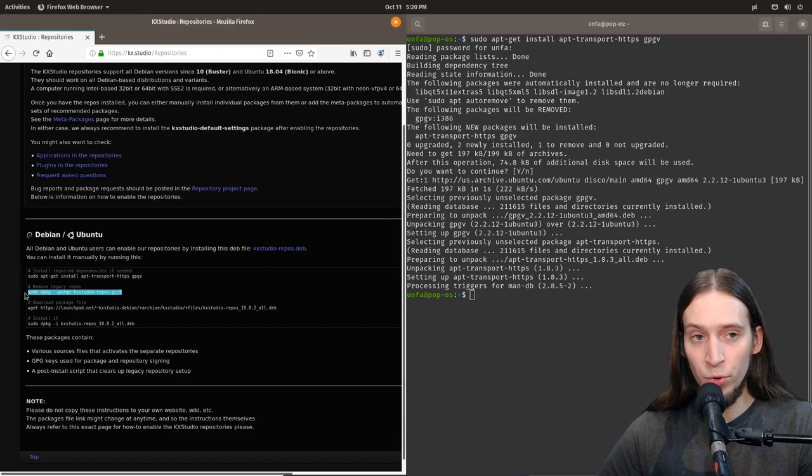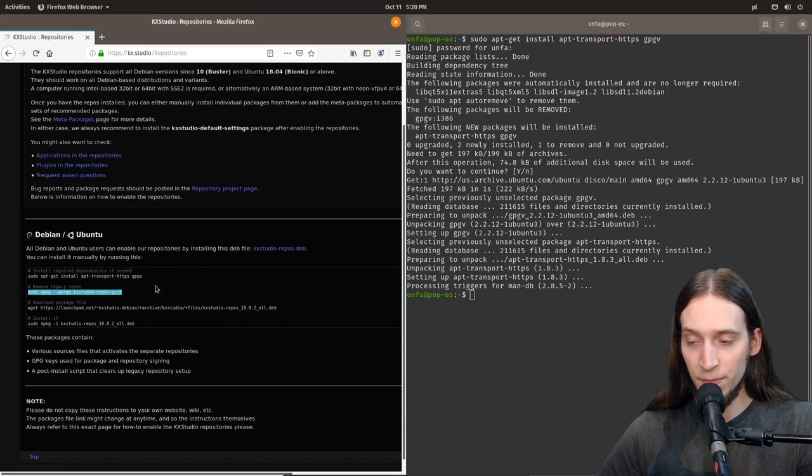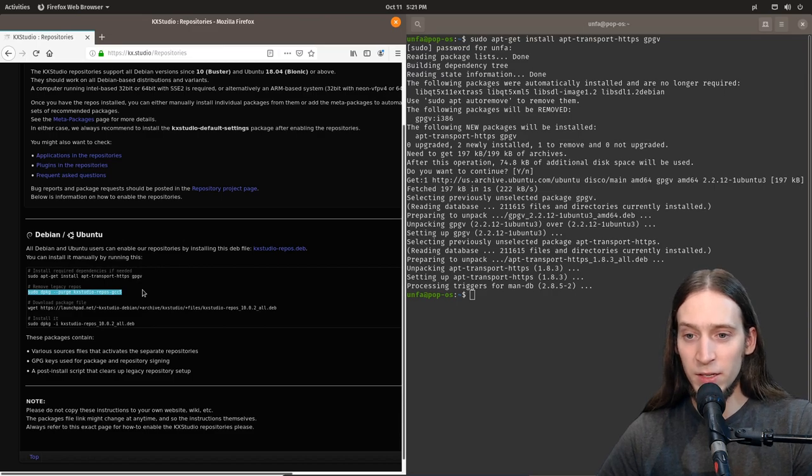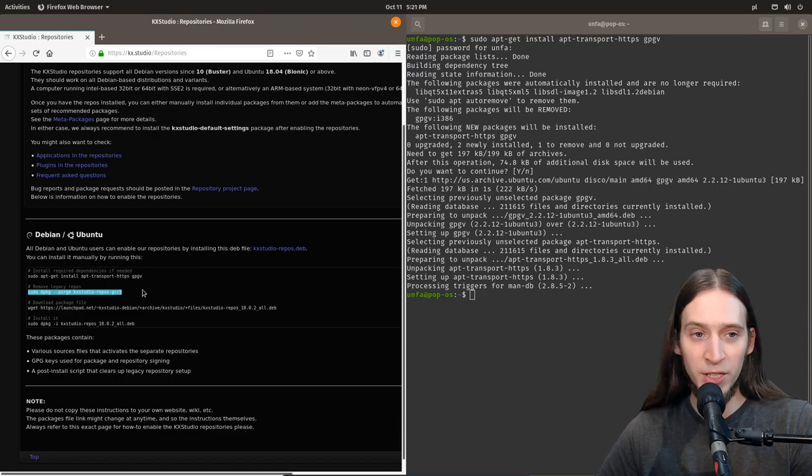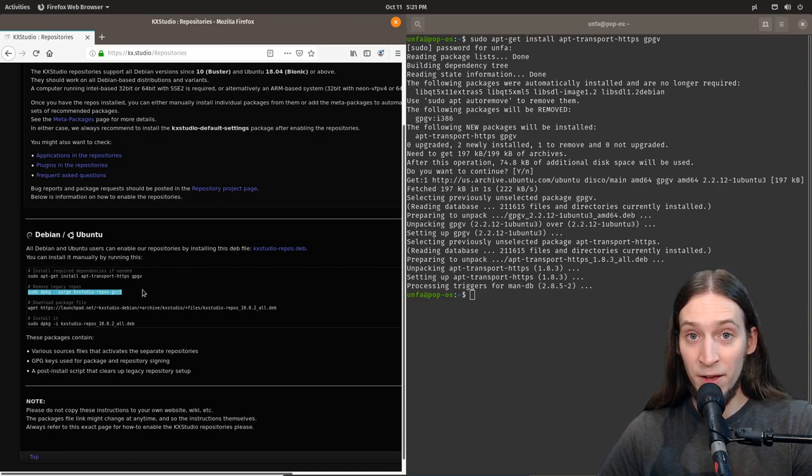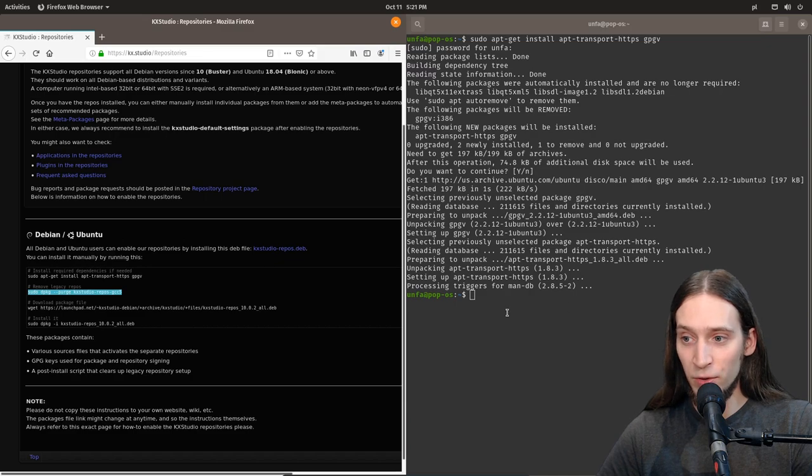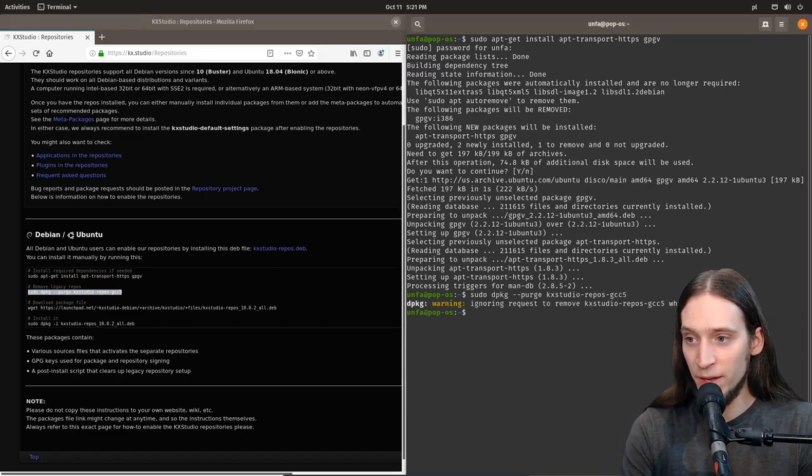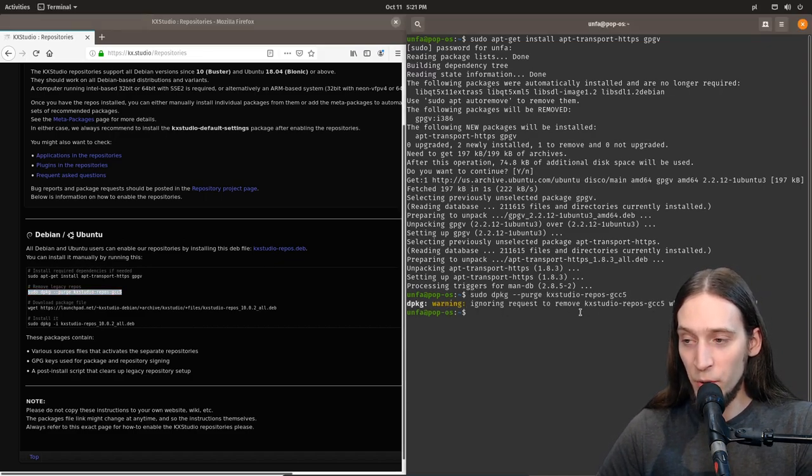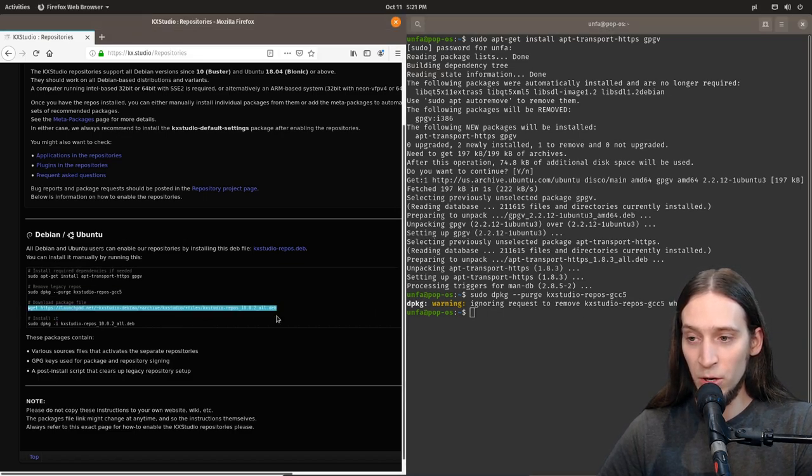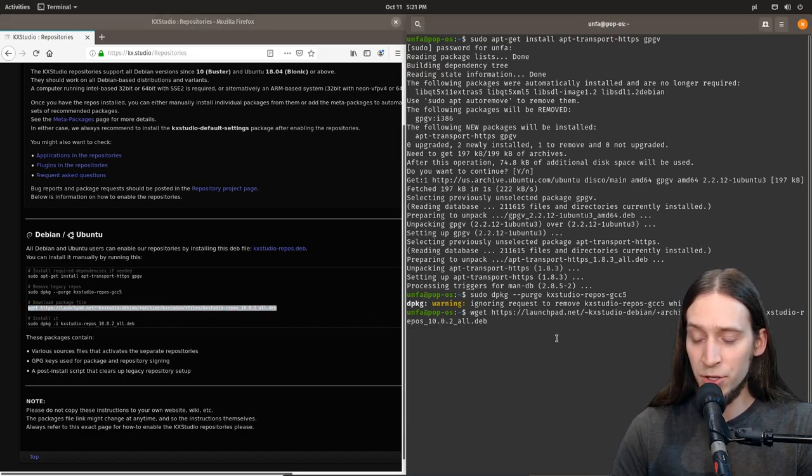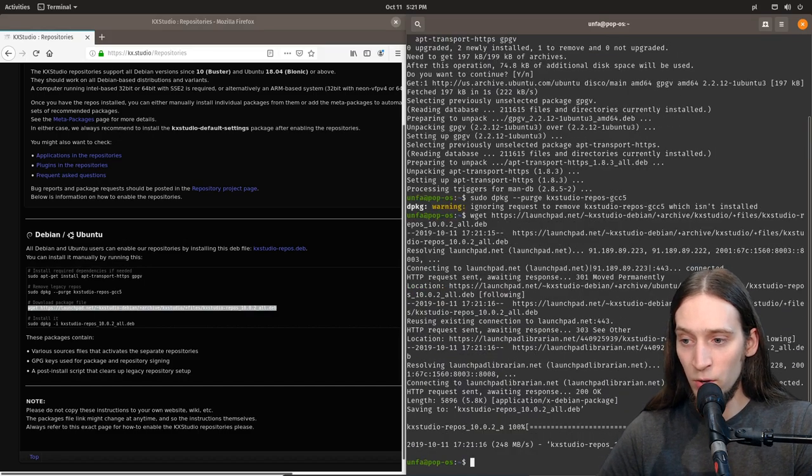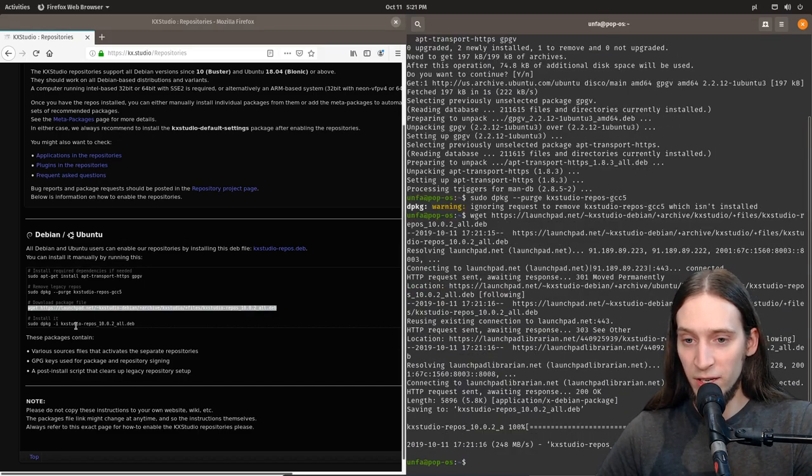There is also a line to remove legacy packages. This is basically to update your old KXStudio repositories. We don't have anything installed so that's not going to do anything. You see, it's ignoring the request because this package is not installed.